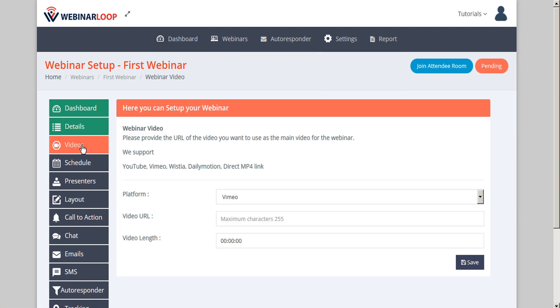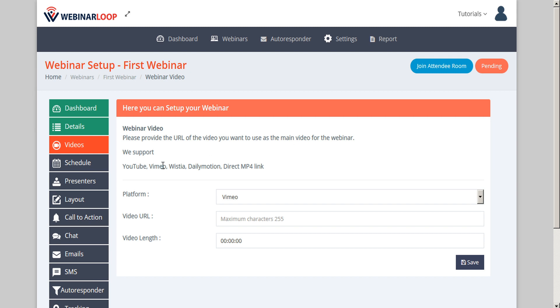You'll notice that when the page refreshes, the details tab turns green to show that this step is complete. Here we are in the videos tab where we can provide the URL for the video that we want to use as the main video for the webinar. WebinarLoop supports YouTube, Vimeo, Wistia, Dailymotion, and direct MP4 links.